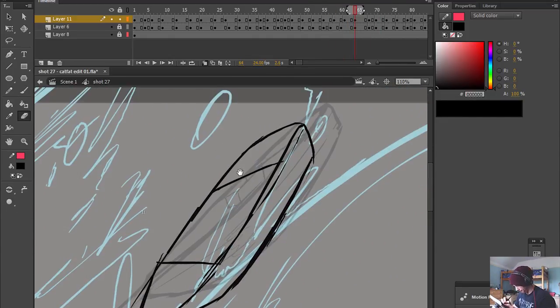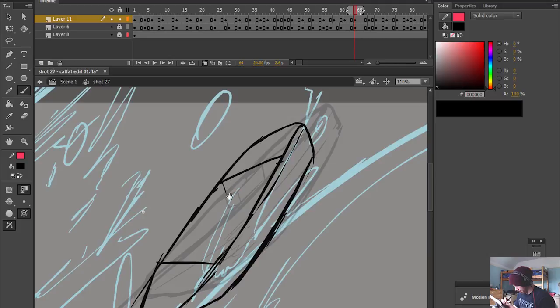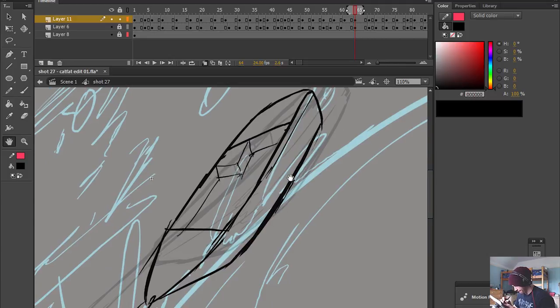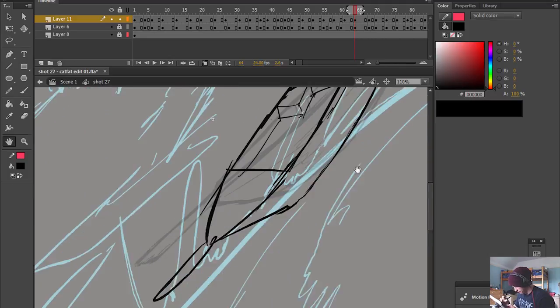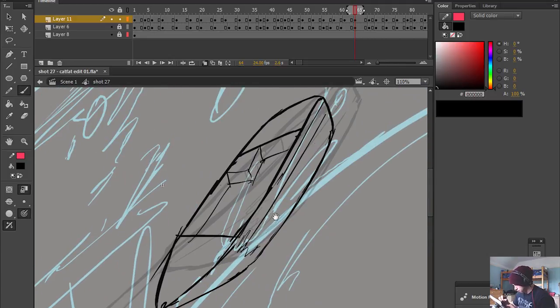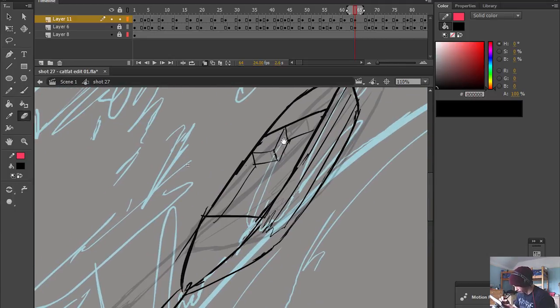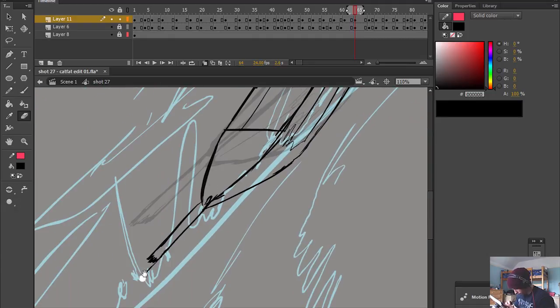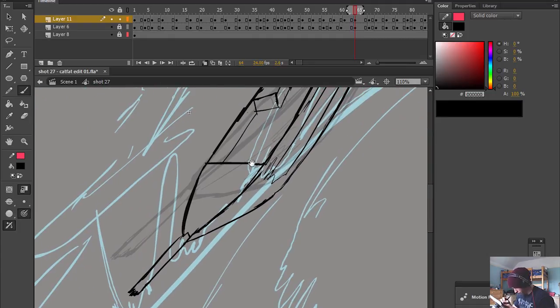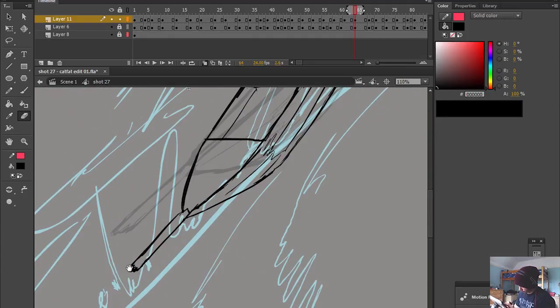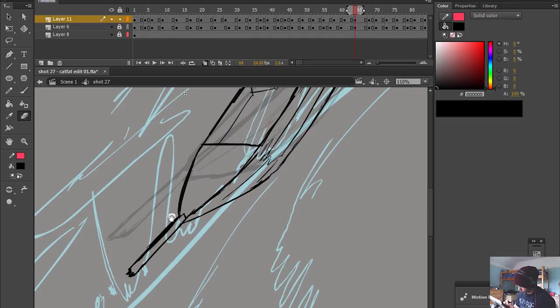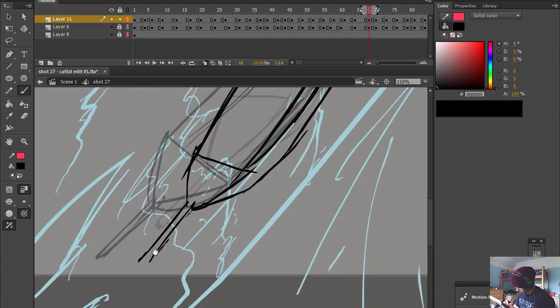So you should be able to pause your animation at any point and for the frame to sort of look good. Ideally you'd want that to look like a poster or something.